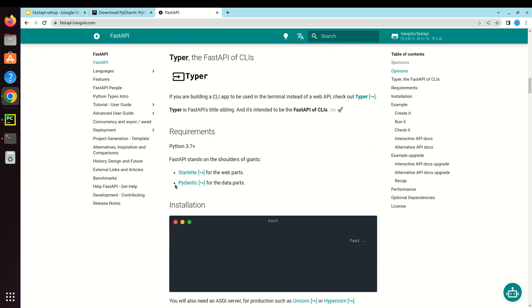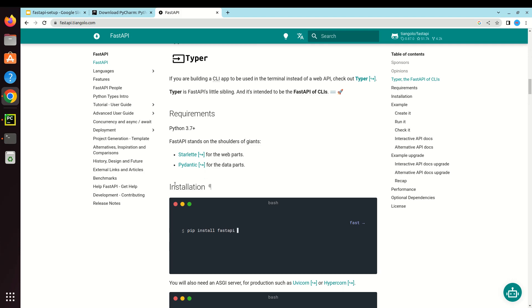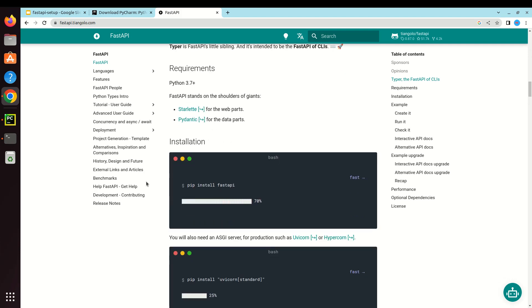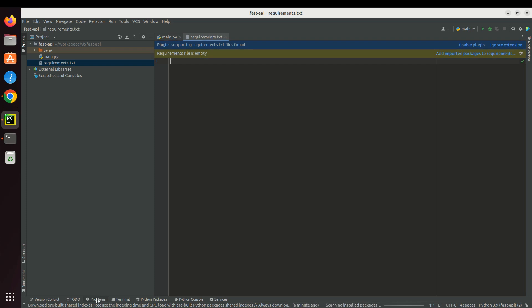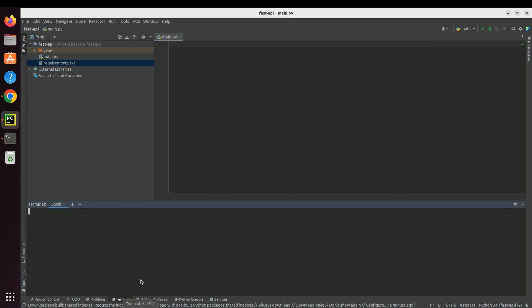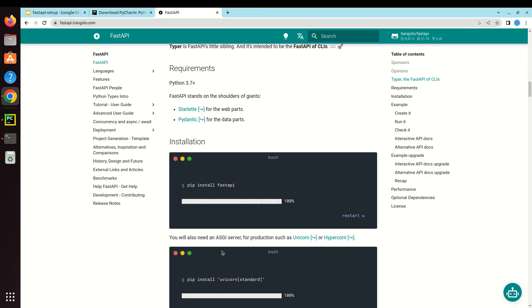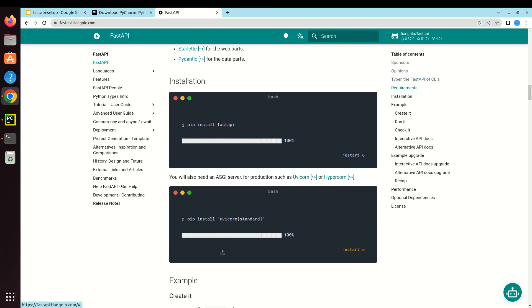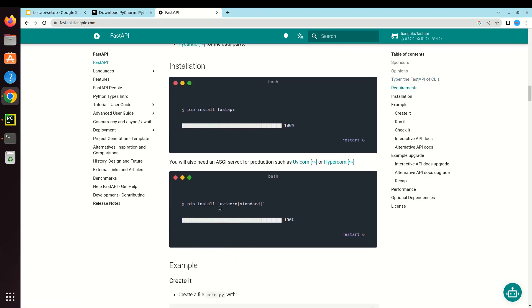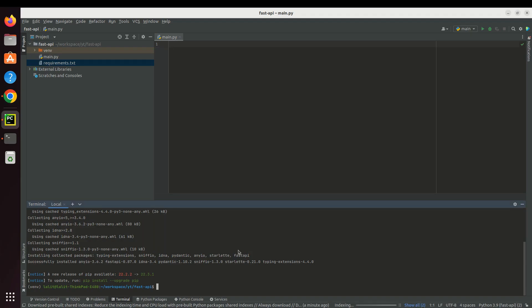First thing it's saying is how we have to install FastAPI. Let's click down into the terminal. You can see it automatically activated the virtual environment for us. Let's install FastAPI. The next thing we need to install is Uvicorn. Okay, installation completed.